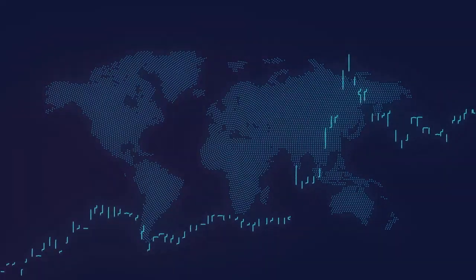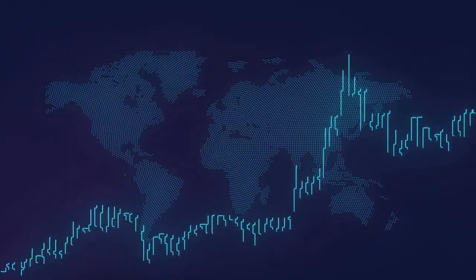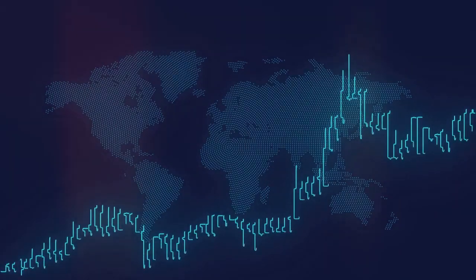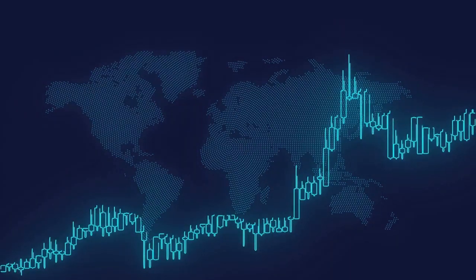So, as we stand on the precipice of this new age, one thing is clear. The future of Forex trading is here, and it's powered by Quantum Club AI.